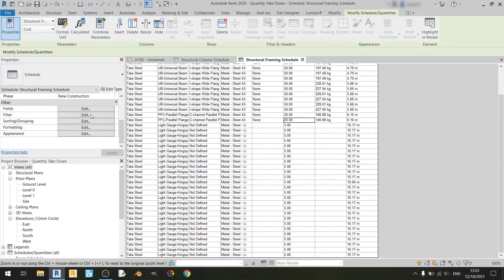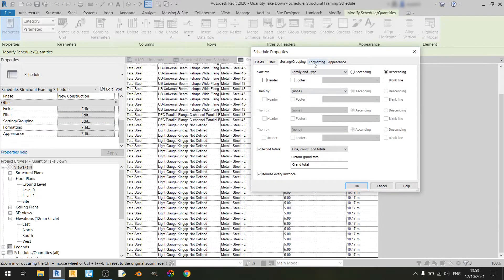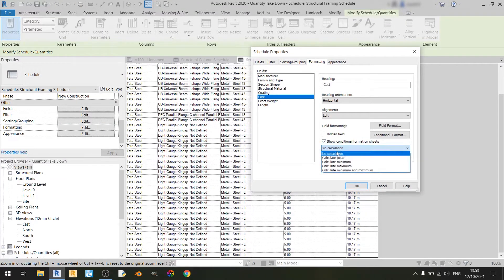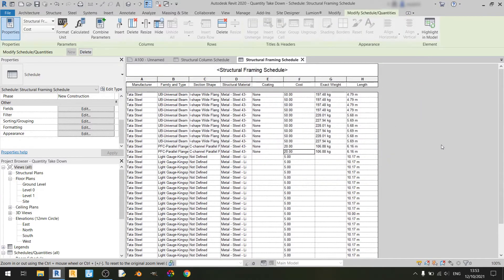I will quickly calculate the grand totals for the costs. Now that we've dealt with our structural framing schedule, let's bring the structural column and structural framing schedules into the sheet.